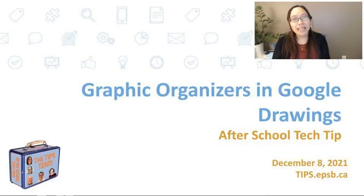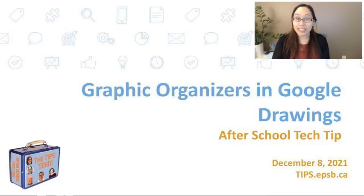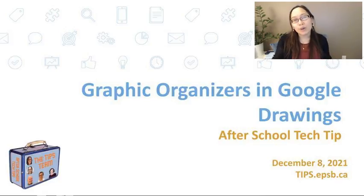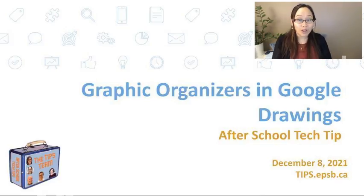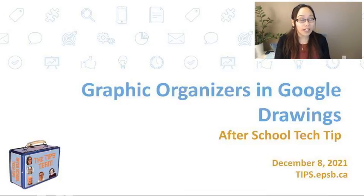Hi everyone, my name is Bernice Pui and welcome to another After School Tech Tips with the Tips Team. Today I'm going to be showing you how to quickly integrate Google Drawings in your class with pre-made graphic organizers that students can fill in.